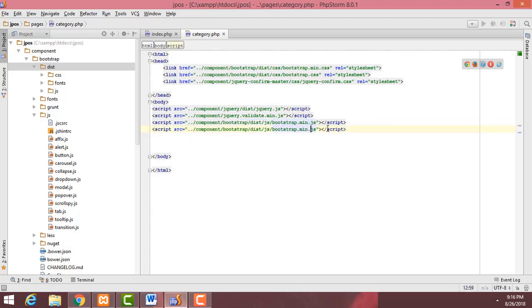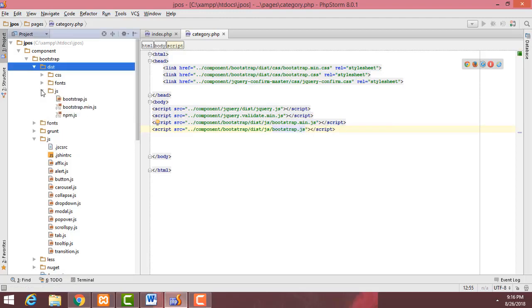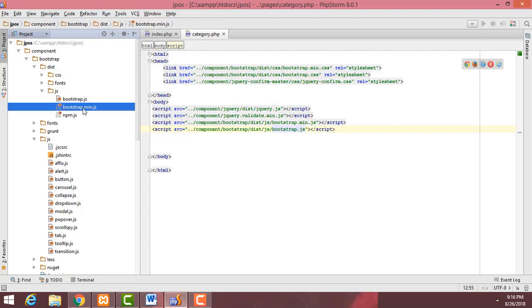Again copy and paste the script tag. Inside the bootstrap folder get bootstrap.js as well.